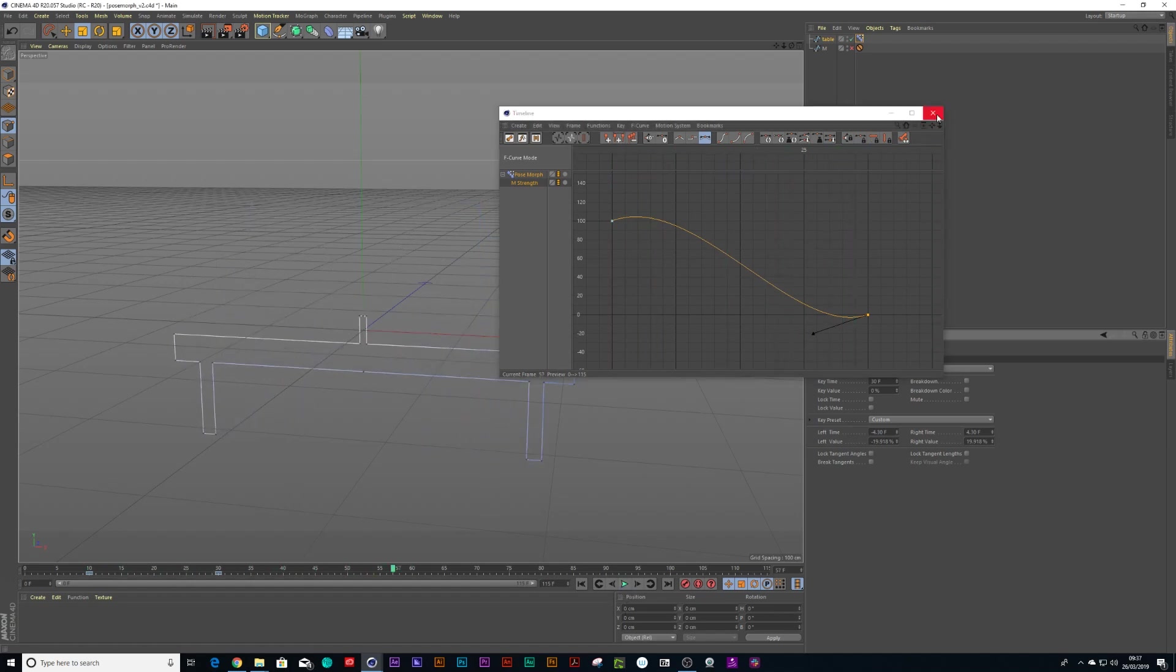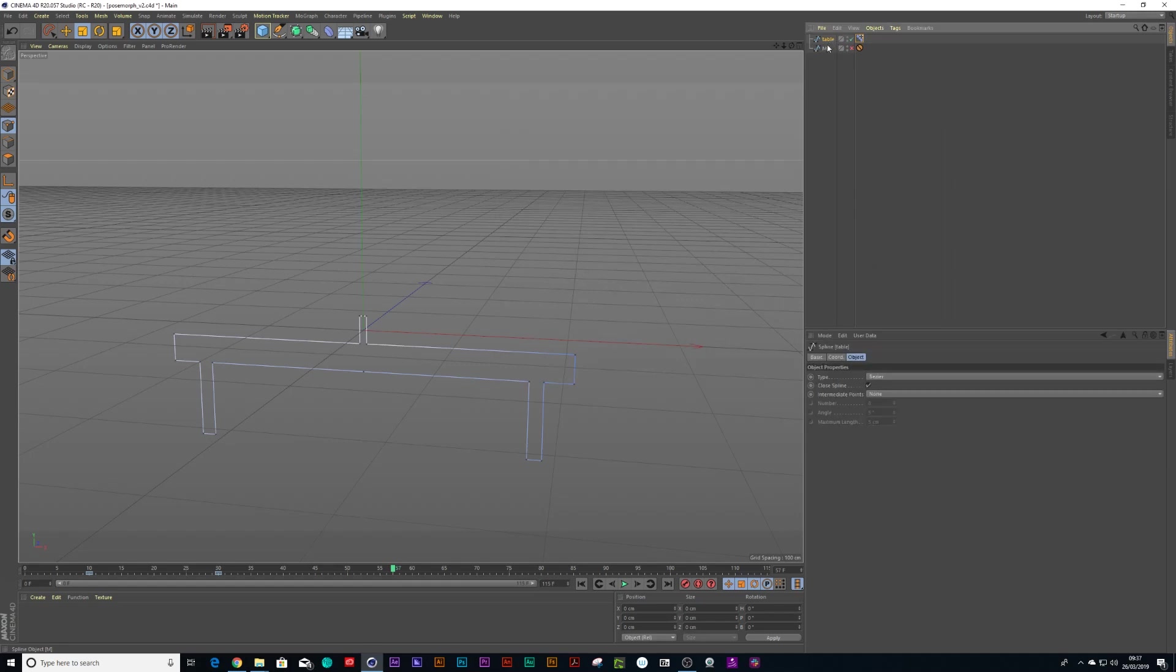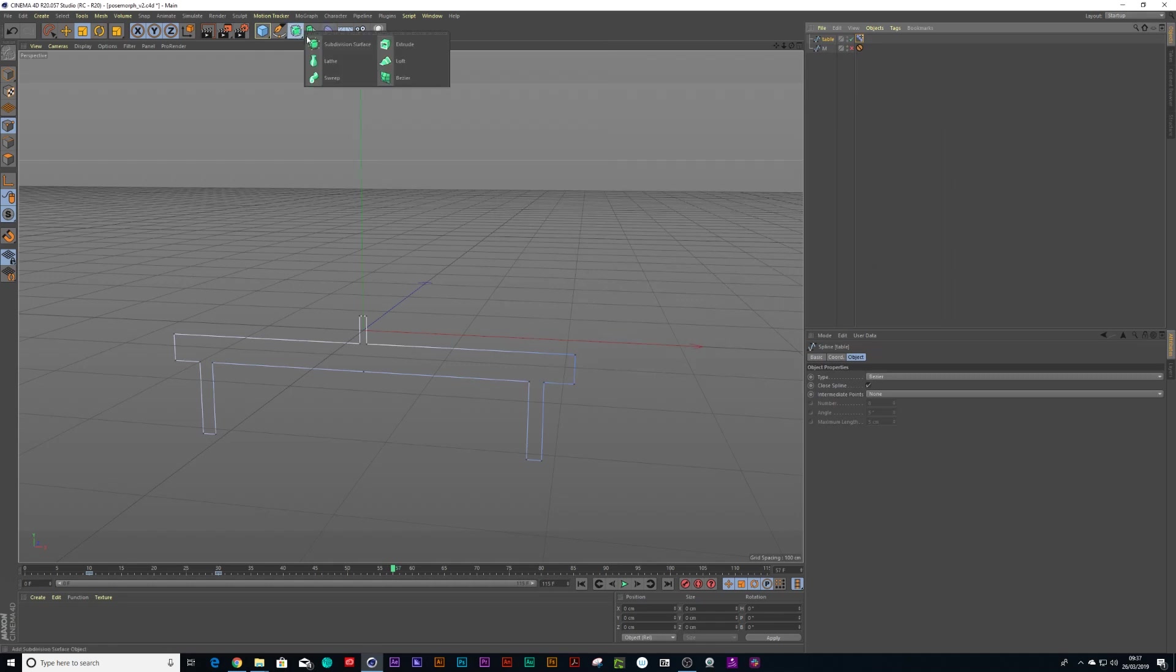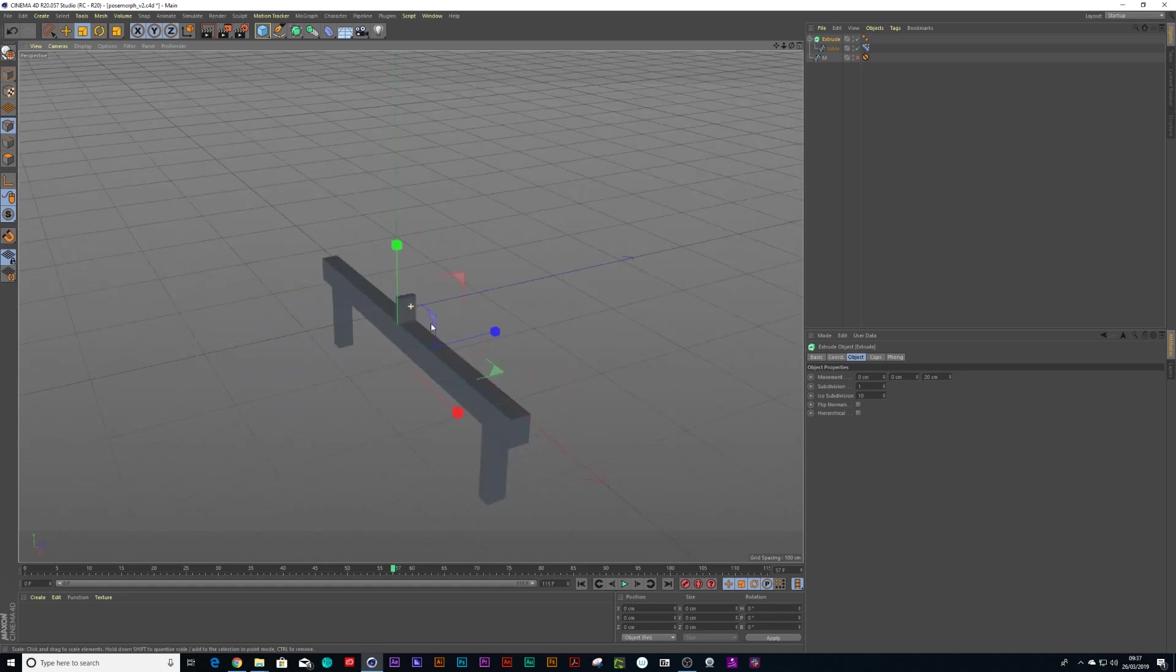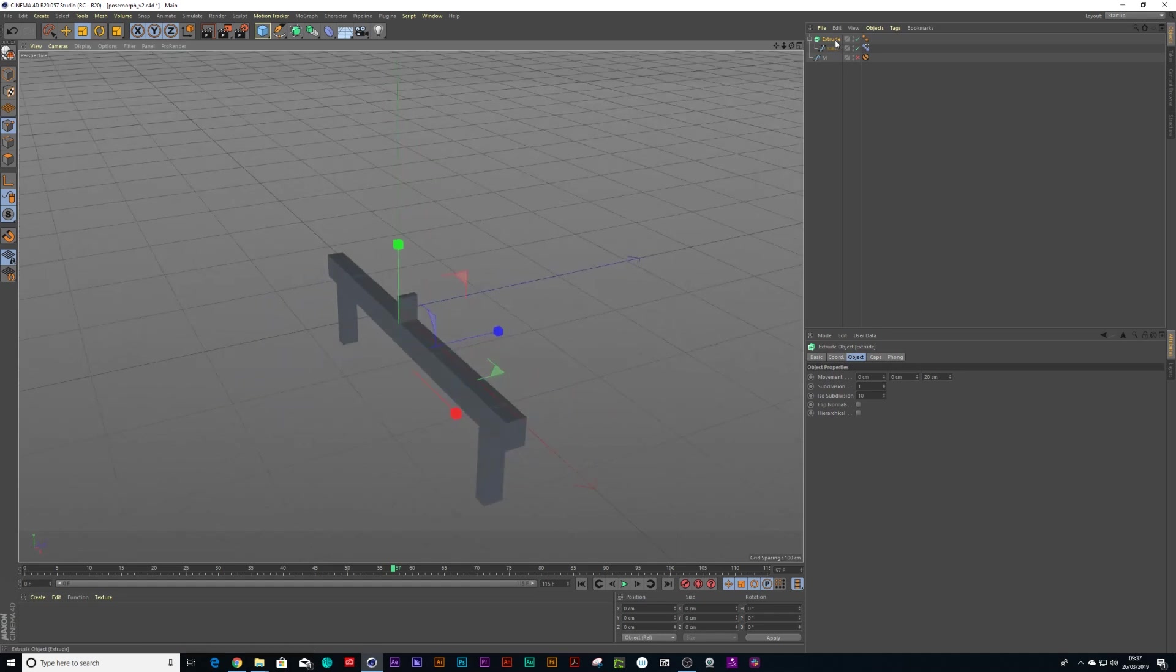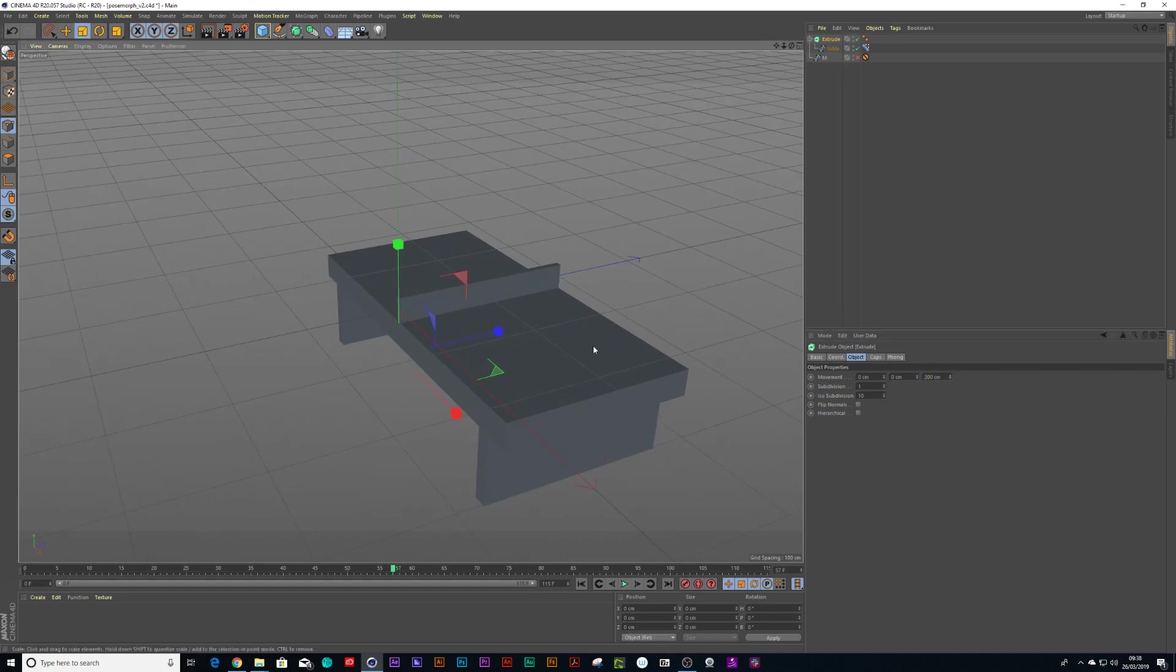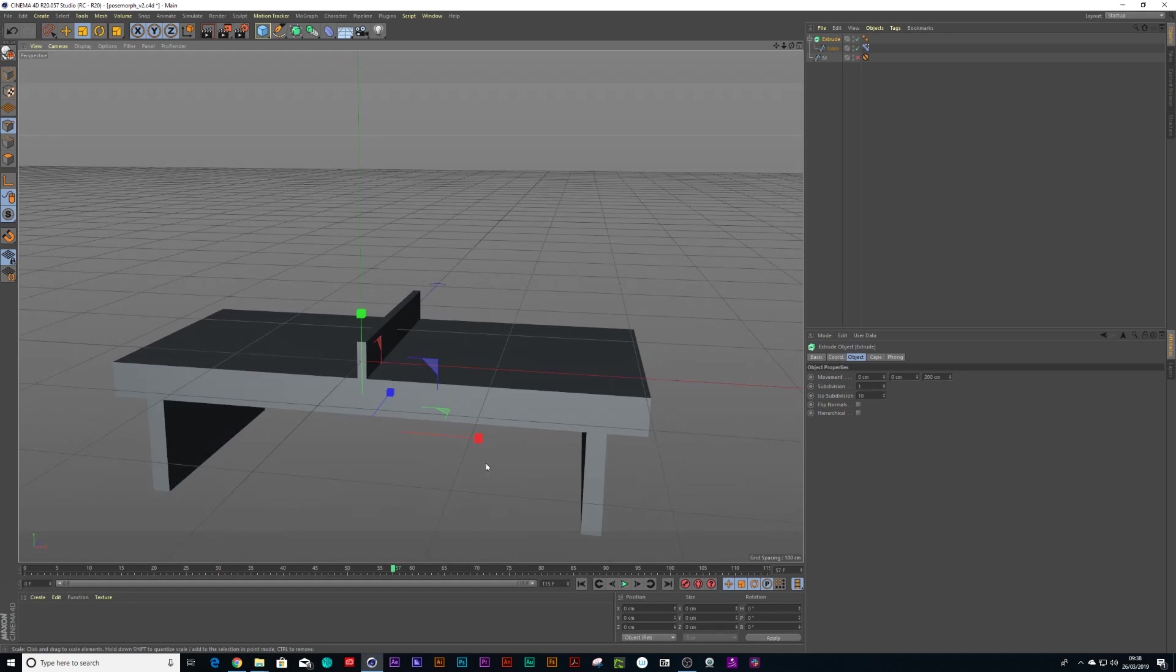Now the next thing I want to do is just whack this inside an extrude object. So I can do that. Where are you? There we go. Extrude. And now all I need to do is give it a little bit more depth. Let's say 200.